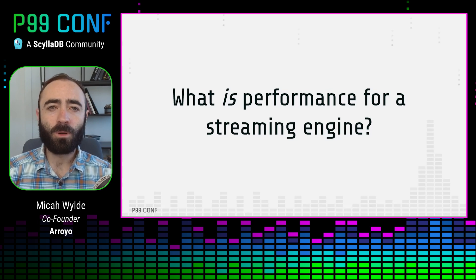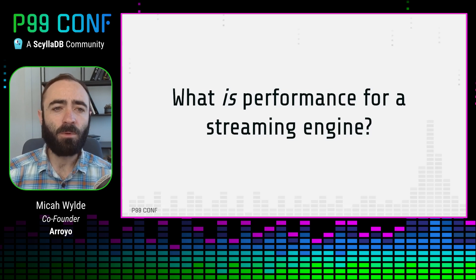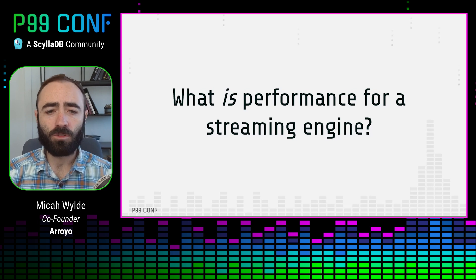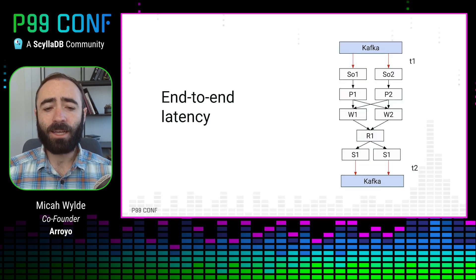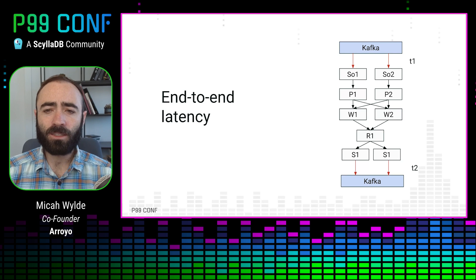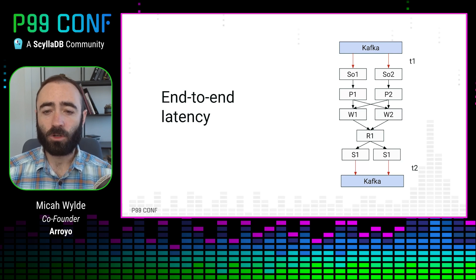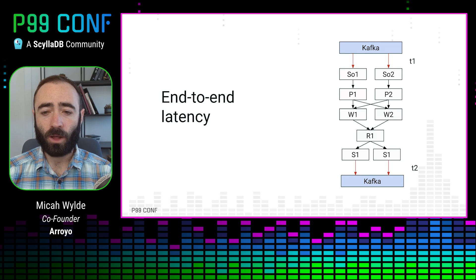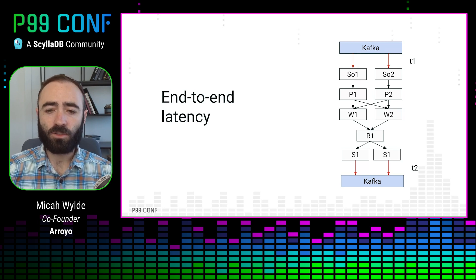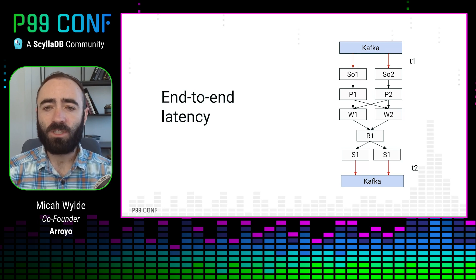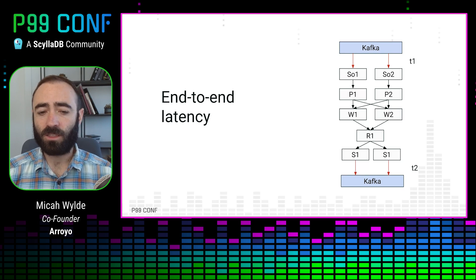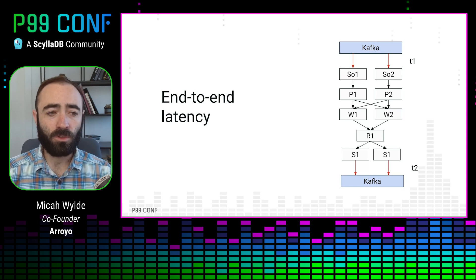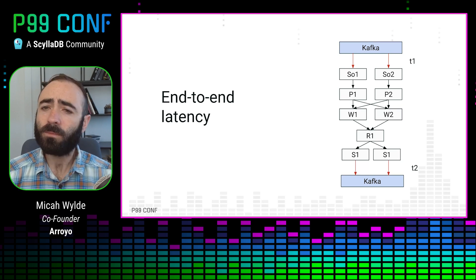So some of the things that people might mean by performance in a streaming engine, one is end-to-end latency. So how long does it take for an event that comes in from our source to produce an output out of the sink? So in this graph, sort of the difference between T2 and T1. For some use cases, this needs to be in the microseconds. For other use cases, maybe seconds or minutes is acceptable.